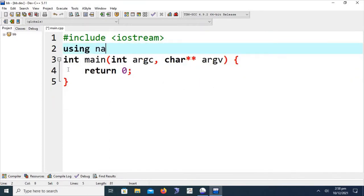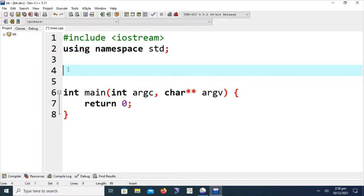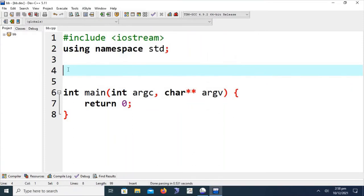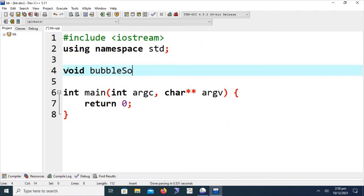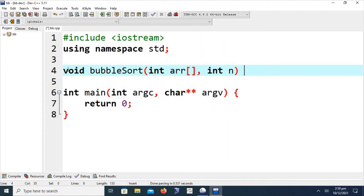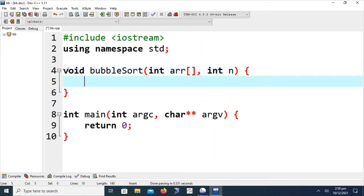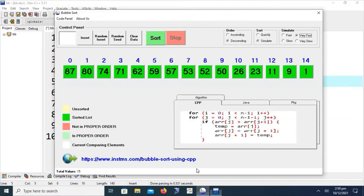We have to write 'using namespace std' for the usage of cout and cin statements. I am going to write the bubble sort method before the main function. I am saving the project named 'bb' for compilation and execution. Dev C++ requires that the C++ file must be saved before compilation. I am naming this method 'bubbleSort'. The first parameter is the array and the second parameter is n, which will be the size of the array.